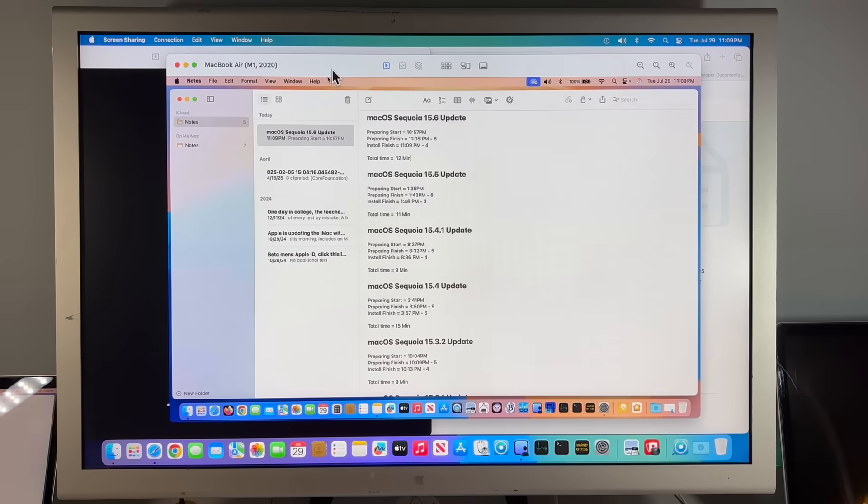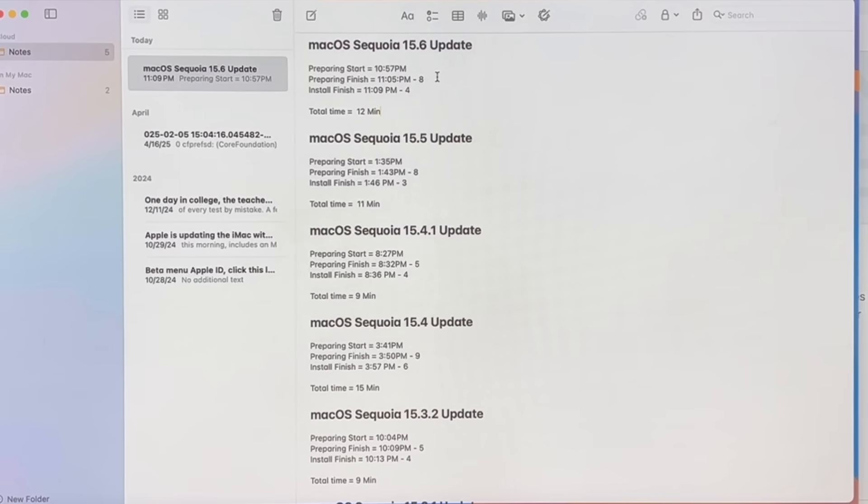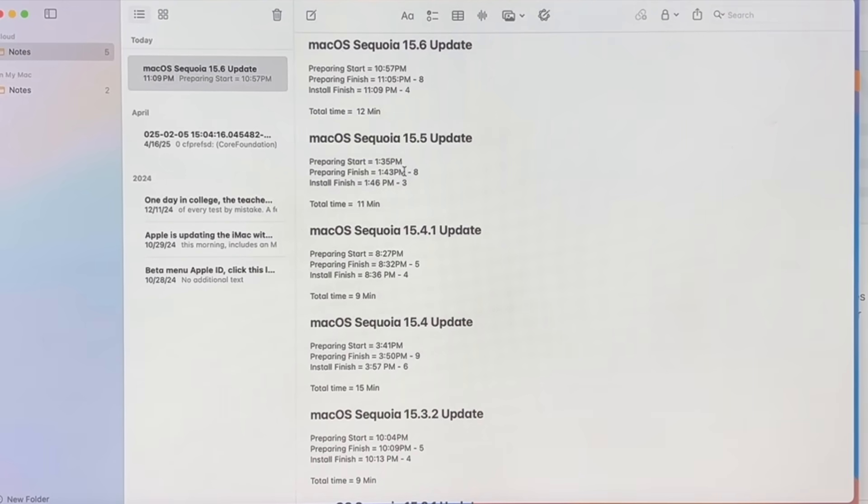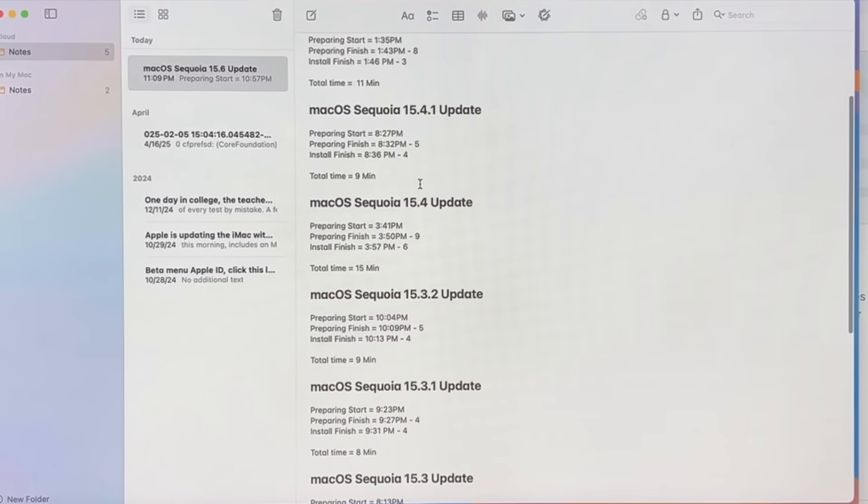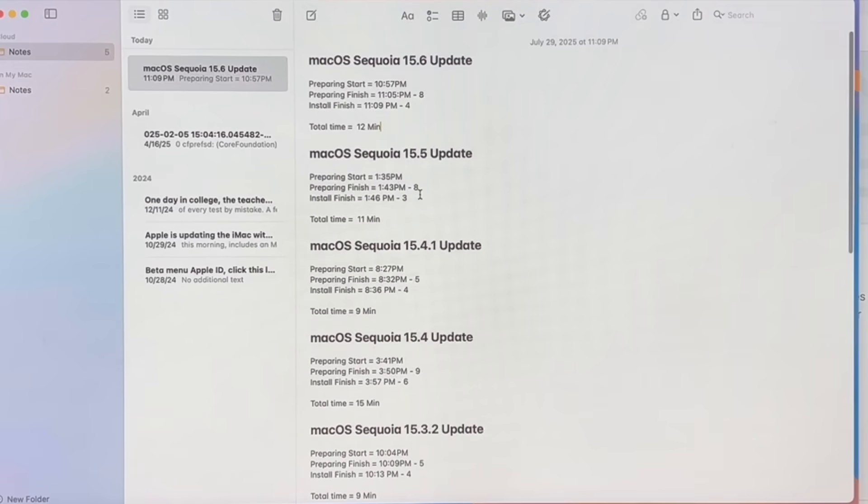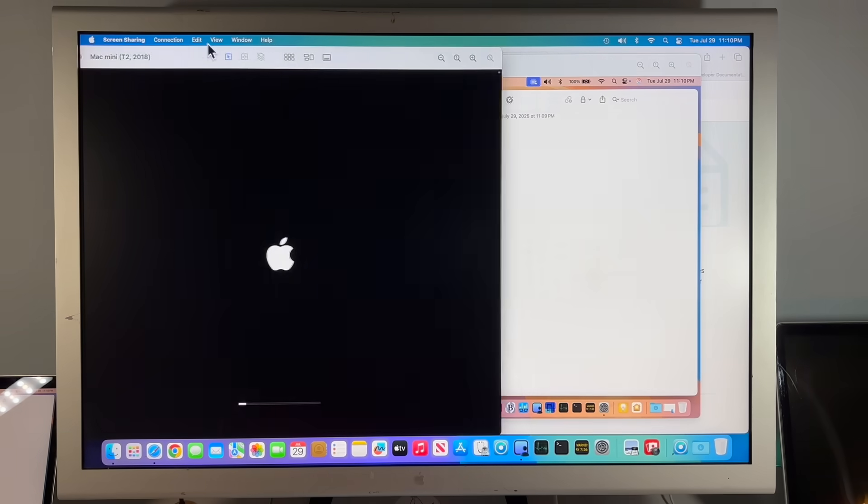M1 MacBook Air is back up. Let's see how long it took to install. It took eight minutes to prepare. After it rebooted, four minutes to finish the install for a total of 12 minutes, and that puts it right in line with the larger release updates.